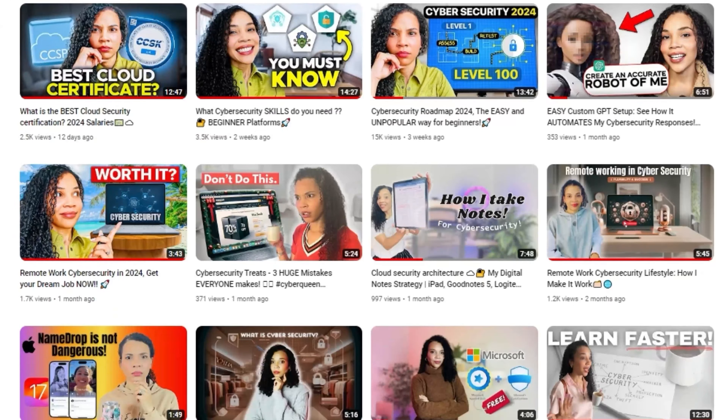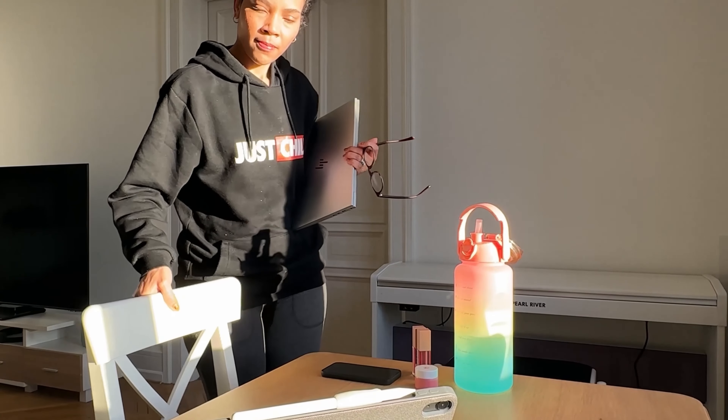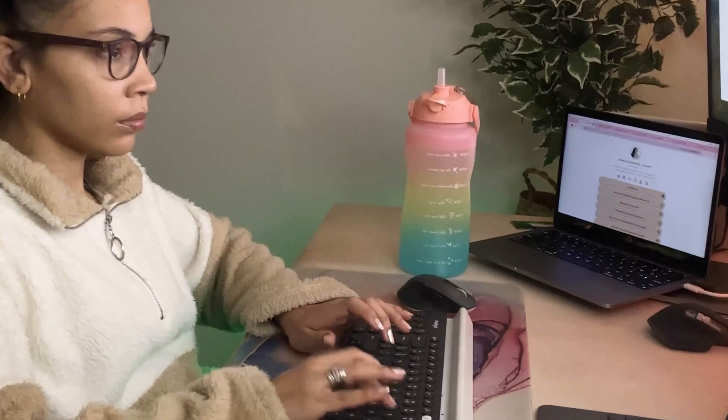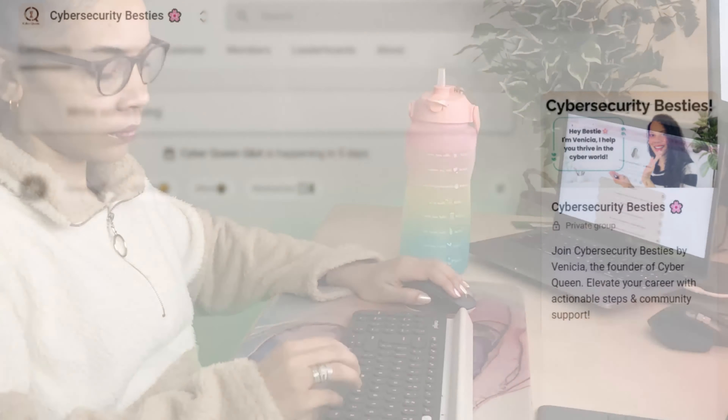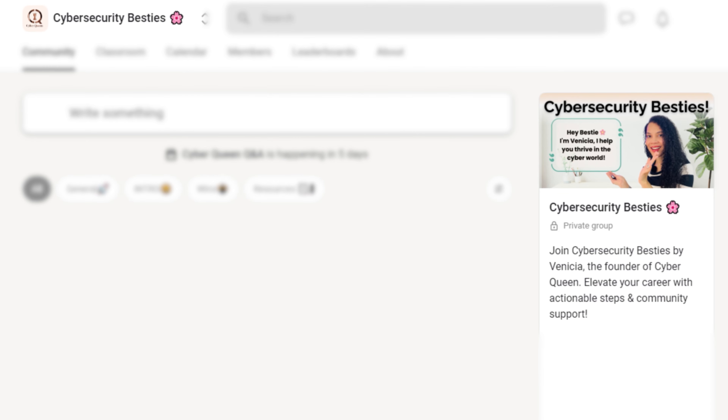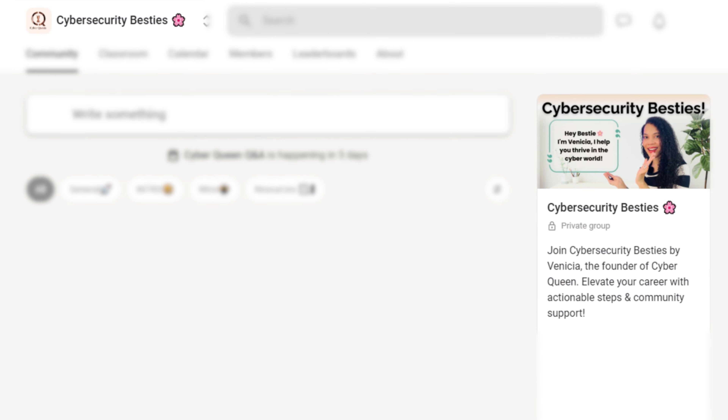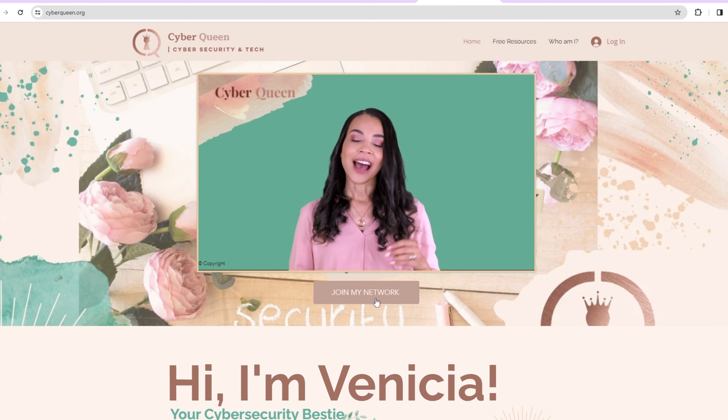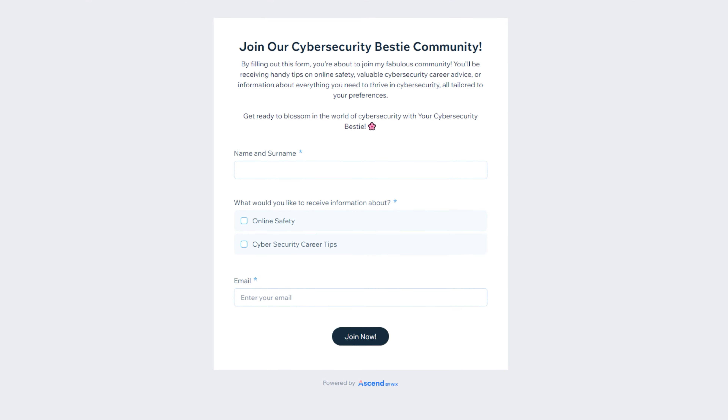Before we deep dive into the roadmap, if you enjoy my content and would like to connect with me on a deeper level and perhaps get some personal one-on-one time, I am about to launch my Cybersecurity Besties private community. Make sure you are subscribed to my newsletter so that you are the first to know when we go live, and you can stand a chance to get some special discounts and member benefits.